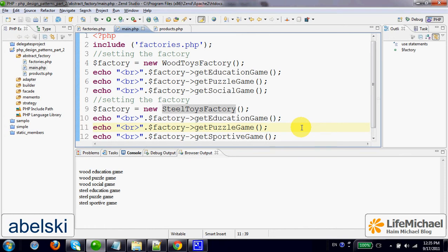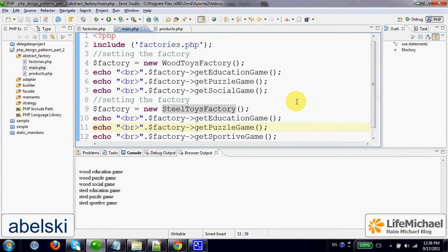The abstract factory provides us with a solution for the following problem: How to enable us getting new objects without knowing the exact classes that should be instantiated and without knowing the exact methods that should be invoked on those new objects.